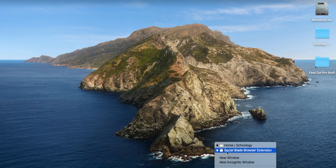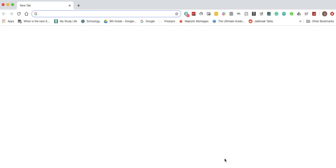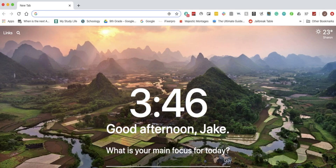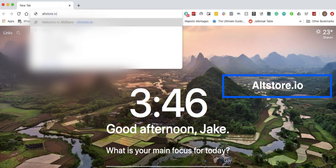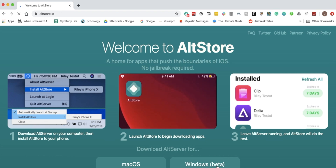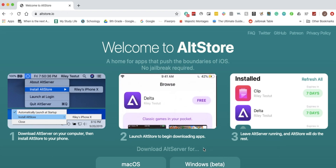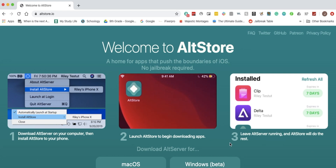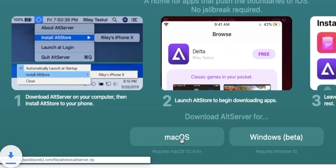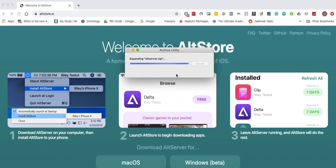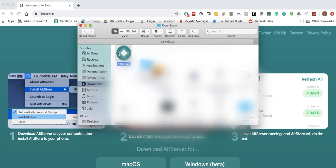The first step is to head over to your web browser — I'll be using Chrome — and go to altstore.io, which will be linked down in the description. Once there, you will be shown the webpage, and depending on what computer you have, you can either download it for macOS or for Windows. I'm on a Mac so I'll download it for Mac, then open up the zip file and drag the app to your applications folder.